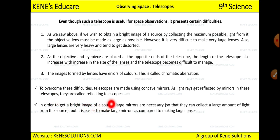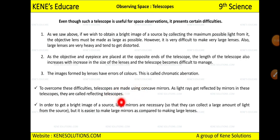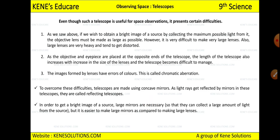In order to get a bright image of the source, large mirrors are necessary so they can collect a large amount of light. It is easier to make a large mirror compared to making a large lens. Making a large objective lens is difficult, whereas a large mirror can be made easily.